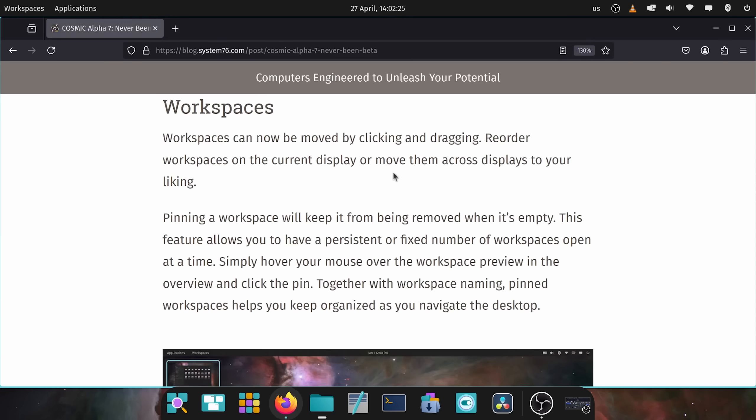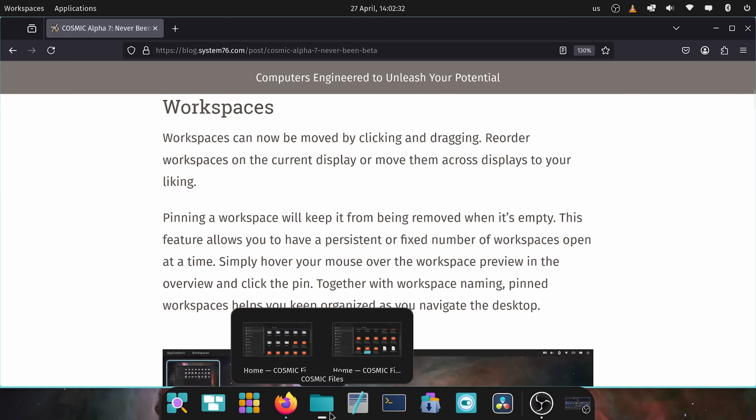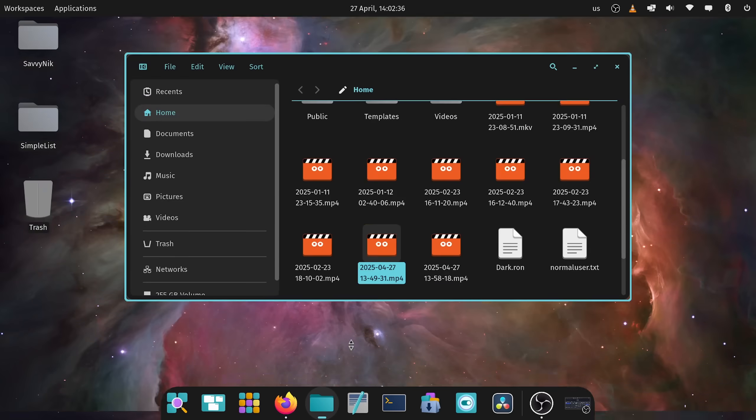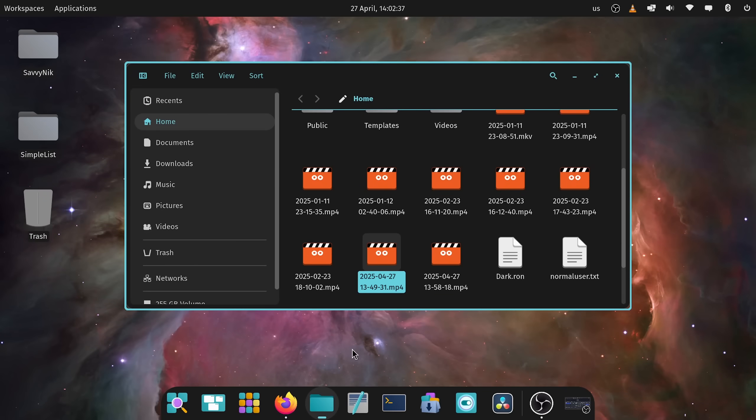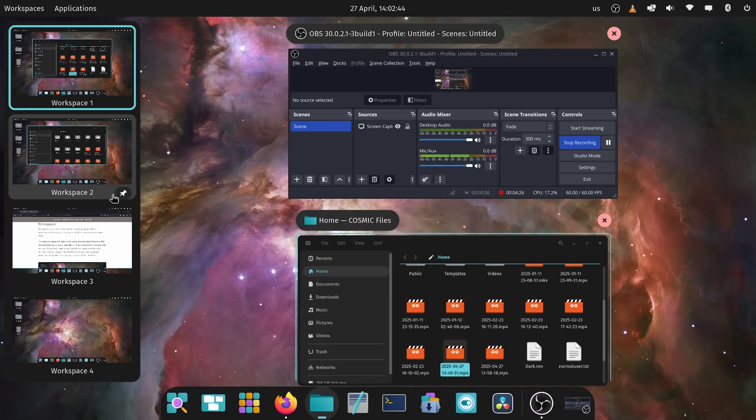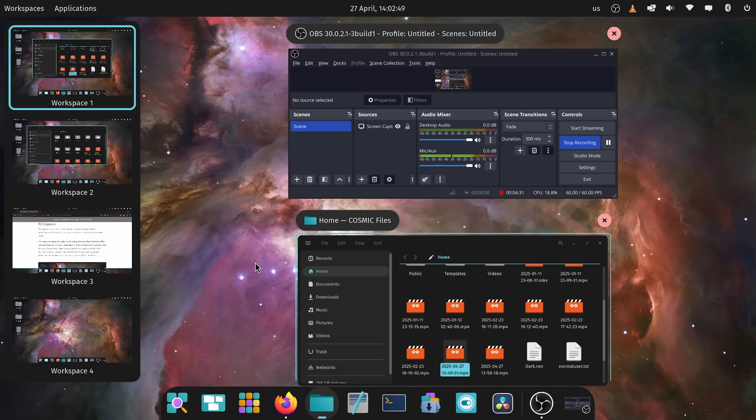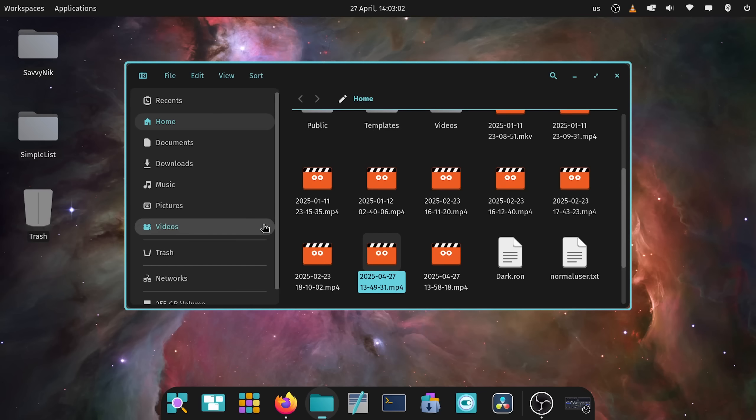If you ever get lost on a workspace for example you don't know where the files is located, well now what's awesome is you just click on files. Notice I have two different files and I don't know which workspace they're currently on. Well I just click and it goes directly to that specific workspace. Fantastic work by the System76 team. Love the overhaul of the workspaces window which was much needed. I spoke about this in the last video and I'm super happy that they're completely focused on making the user experience even better here.